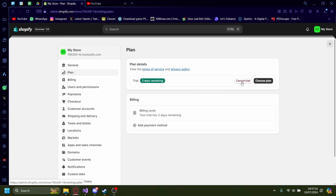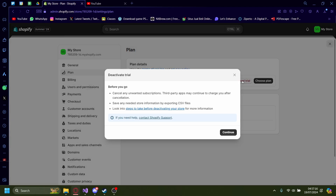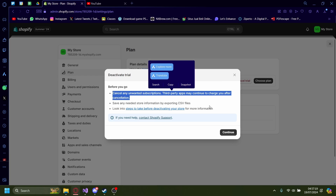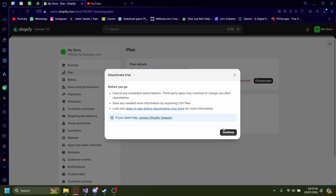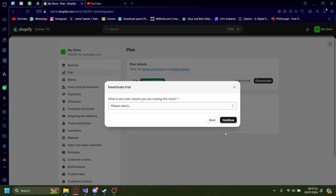Once there, press the cancel button. Mine says 'cancel trial,' but if you have a subscription it'll say 'cancel plan.' Just press cancel trial. They'll give you all these warnings — press continue.